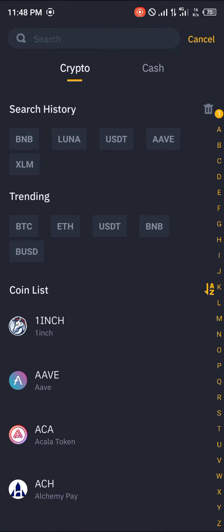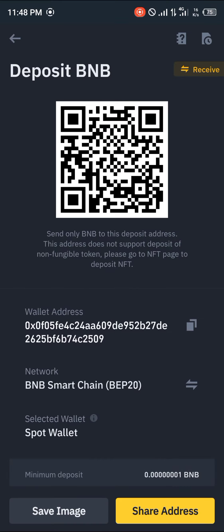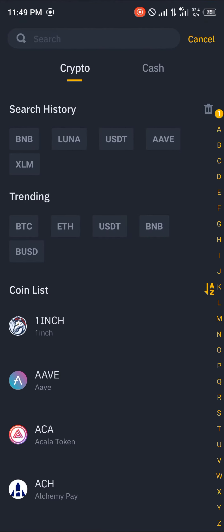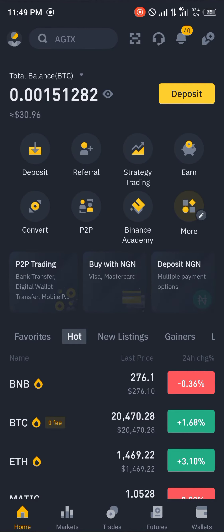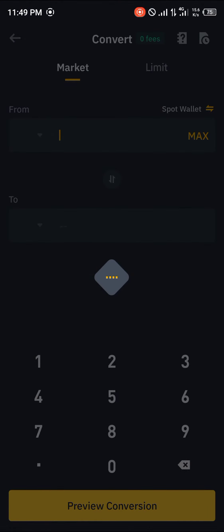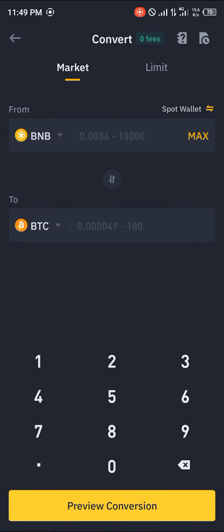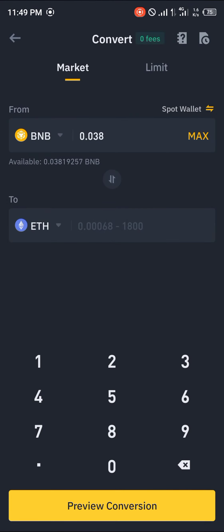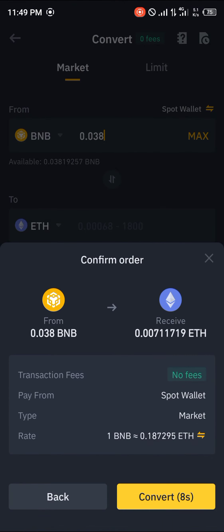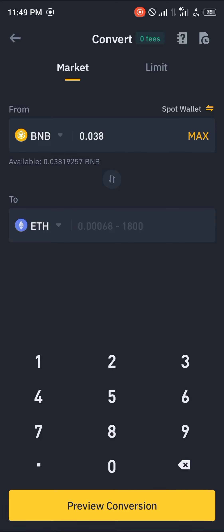Once you get to the deposit section, you select BNB or Ethereum, copy your wallet address, and transfer some tokens. You then move over to the convert section where you convert your deposited token. For example, I just deposited 0.038 BNB, so if I were to convert 0.038 BNB to Ethereum, that would give 0.0071 Ethereum.